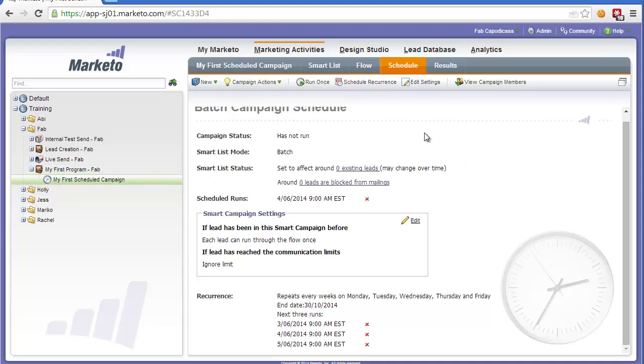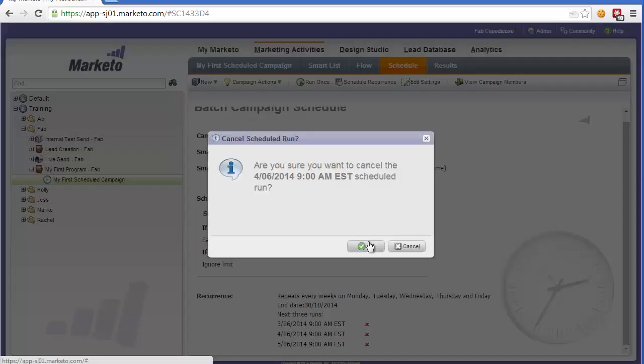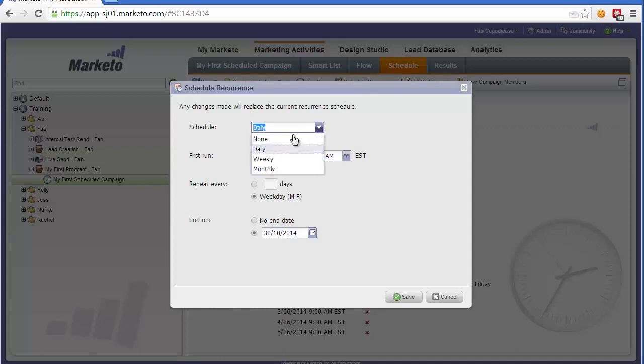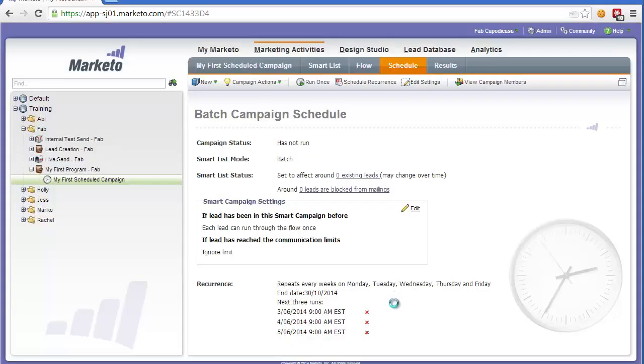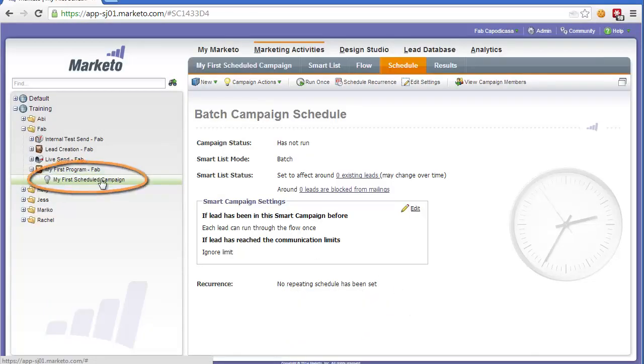To do that, we simply click the crosses here. And then we'll need to remove the scheduled recurrence by going to Scheduled Recurrence and then selecting None. That will remove all the schedules. So now you can see the timer is now gone and this campaign is not set to run at a particular time.